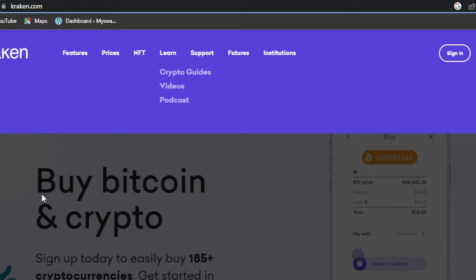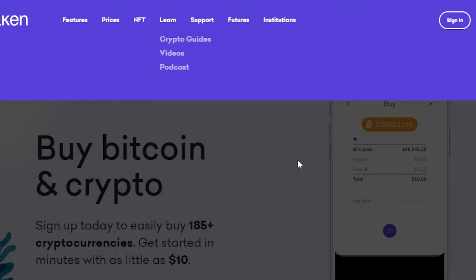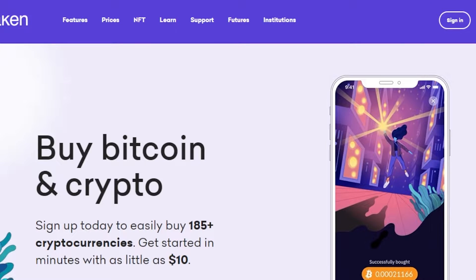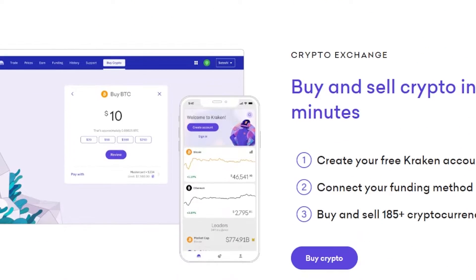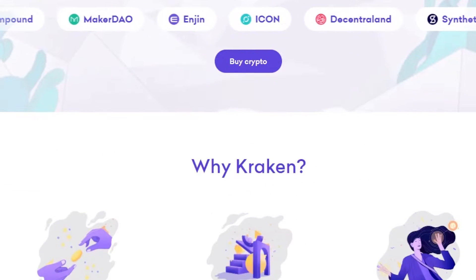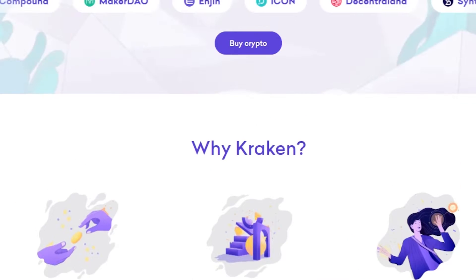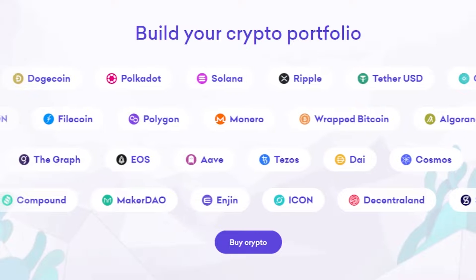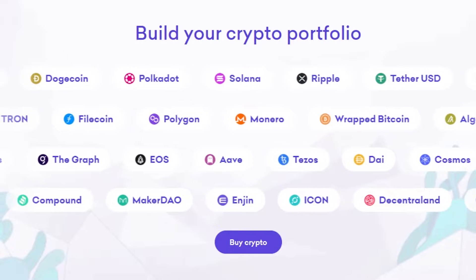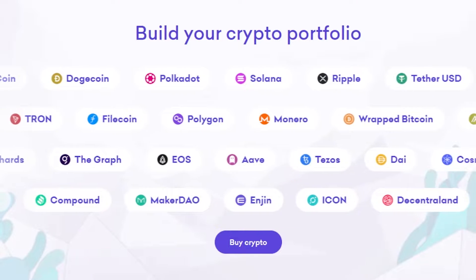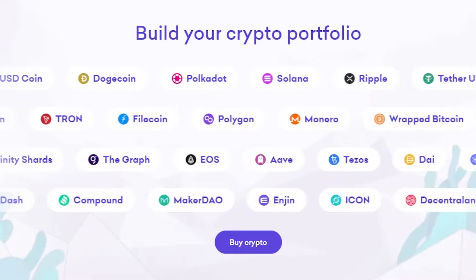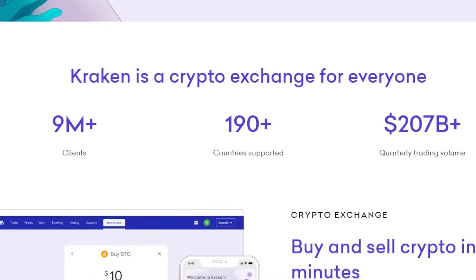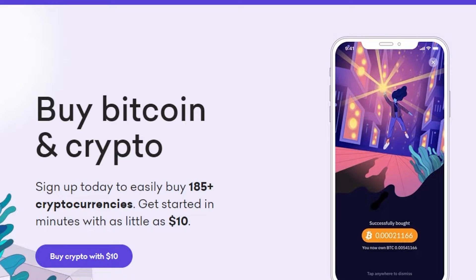First, you will go to kraken.com. Kraken is an exchange to buy, sell, and trade crypto. You can access it on your desktop or get the app. With this exchange you can build portfolios with different crypto such as Dogecoin, Polkadot, Solana, Ethereum, Bitcoin, and many others.